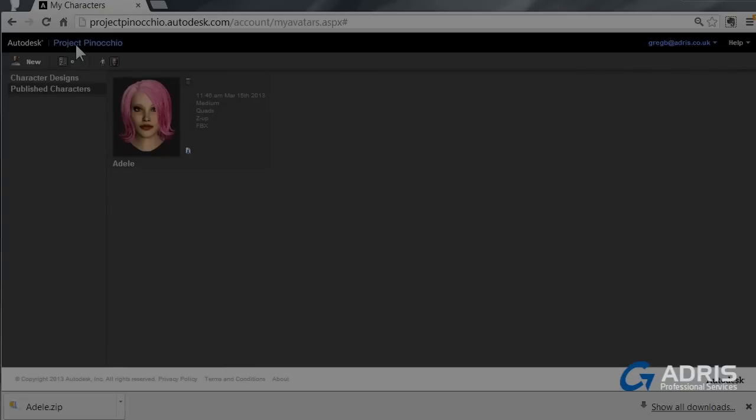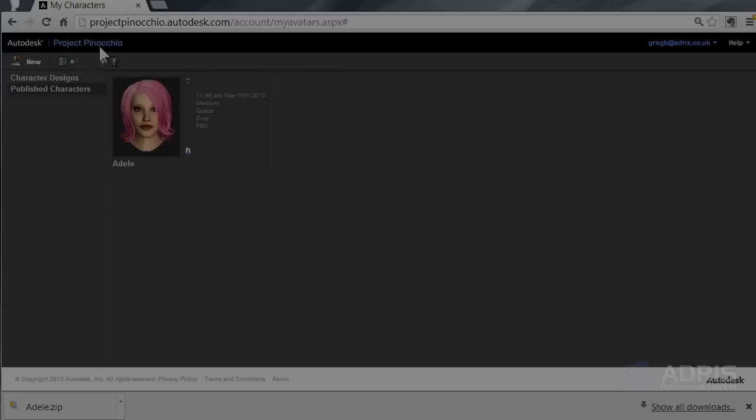So that's Project Pinocchio. Very easy to use, customize and make your own characters for your 3D model. I'm Greg Benson-Shettle for Adris Professional Services. I hope you found this useful. And why not take another look at our YouTube channel for Adris. Thank you. Bye for now.